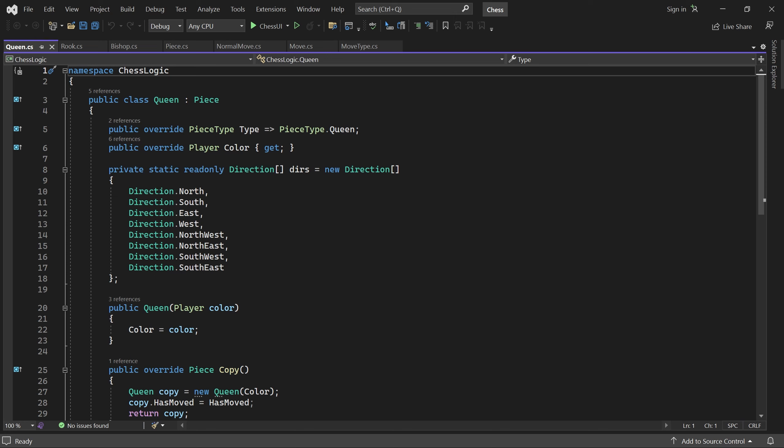Welcome back. In this part we will generate moves for the remaining three pieces: the pawn, the knight, and the king.